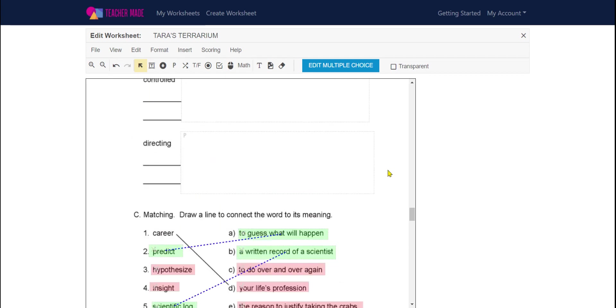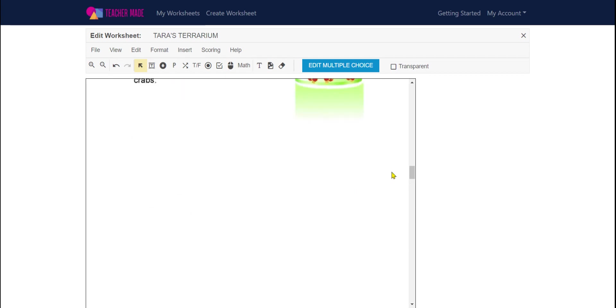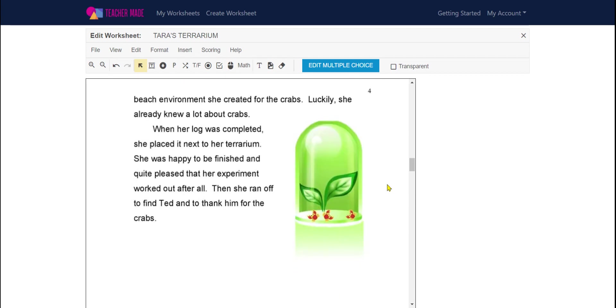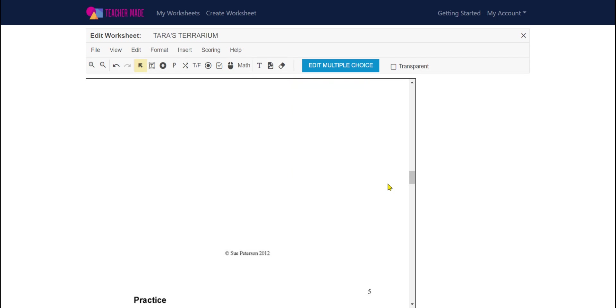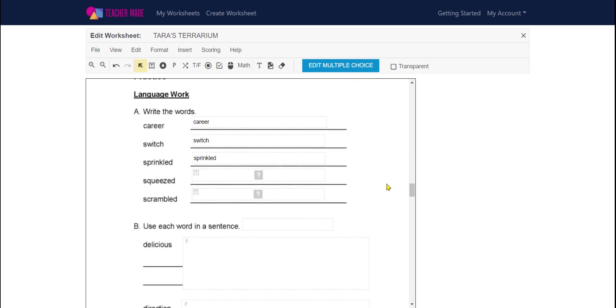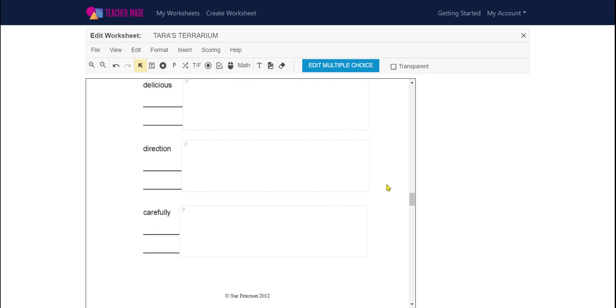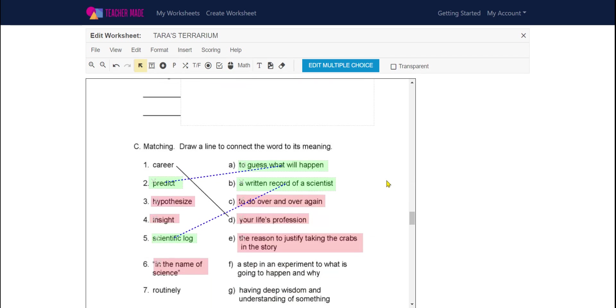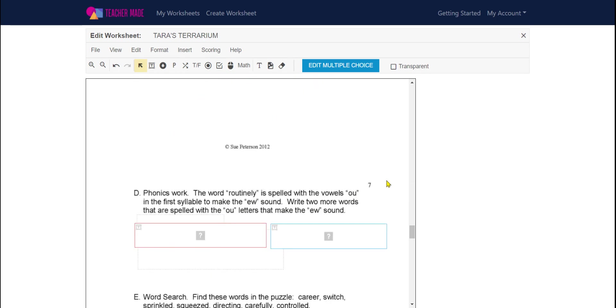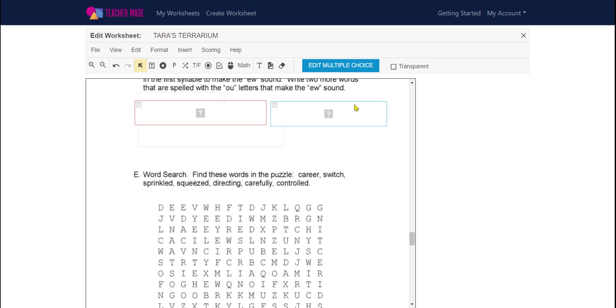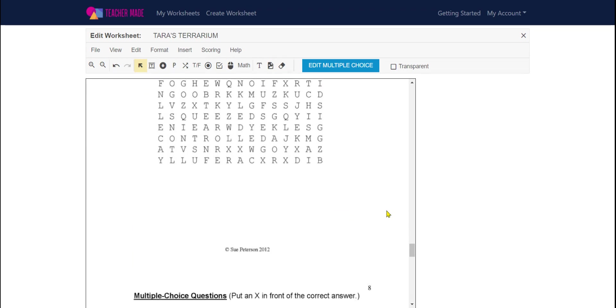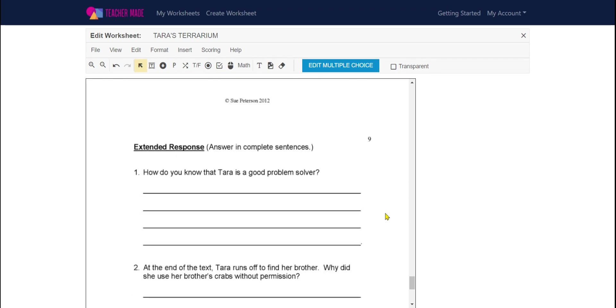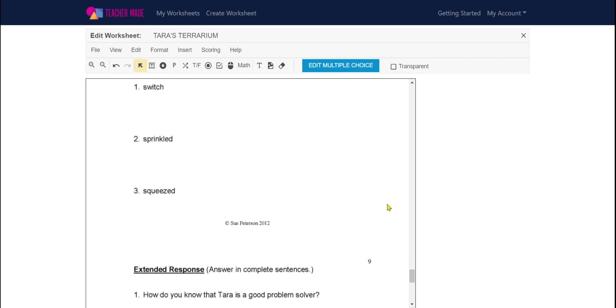So in the next video, I'm going to show you what we just made from a student point of view in the preview section, and we're going to look at how you can support your students in using the tools that they're given to complete this worksheet digitally.